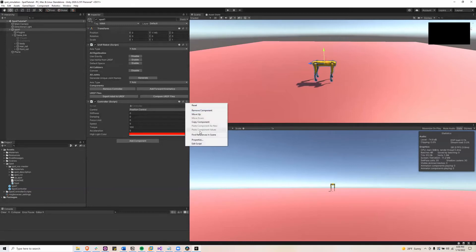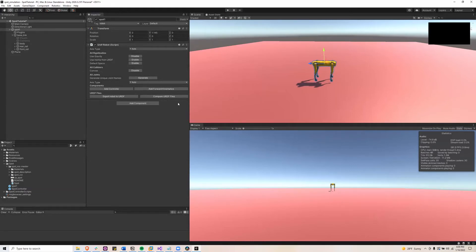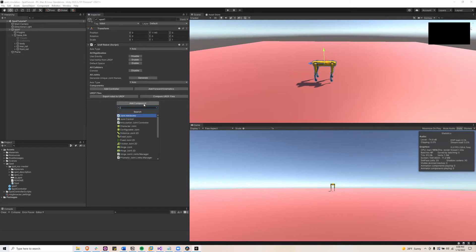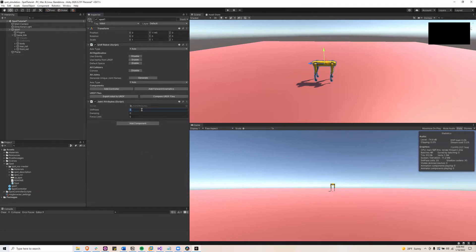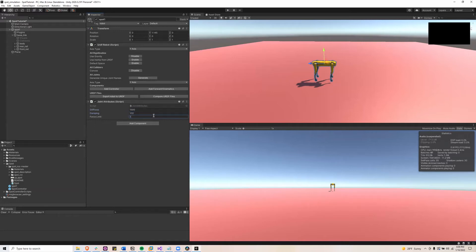Next we'll add the scripts. So let's remove this controller script from the Spot robot. Click add component and type joint attributes and then set the stiffness to 1500, damping to 100 and force limit to 1000. These are values you'll want to play with to see if you can make it any better.